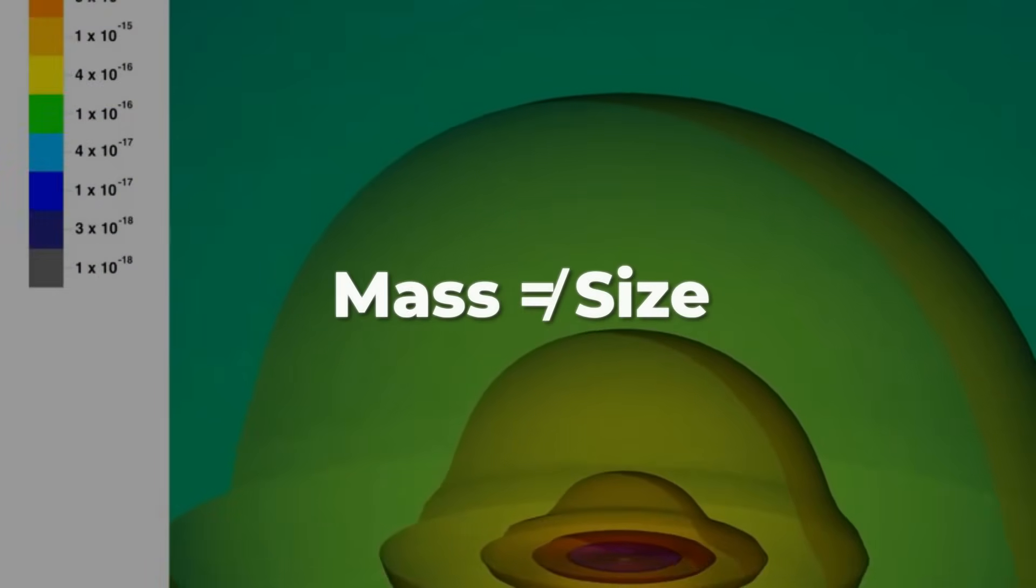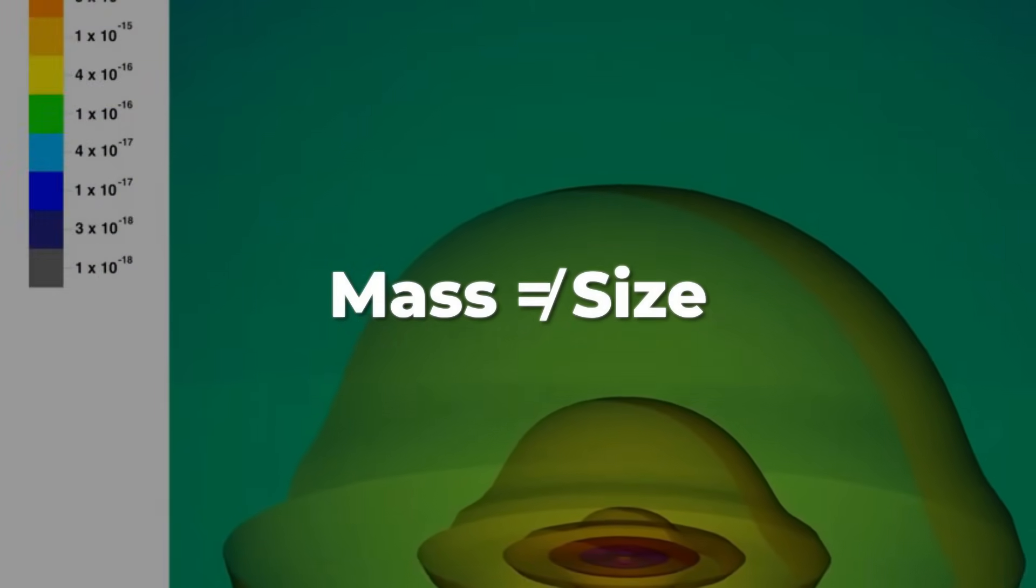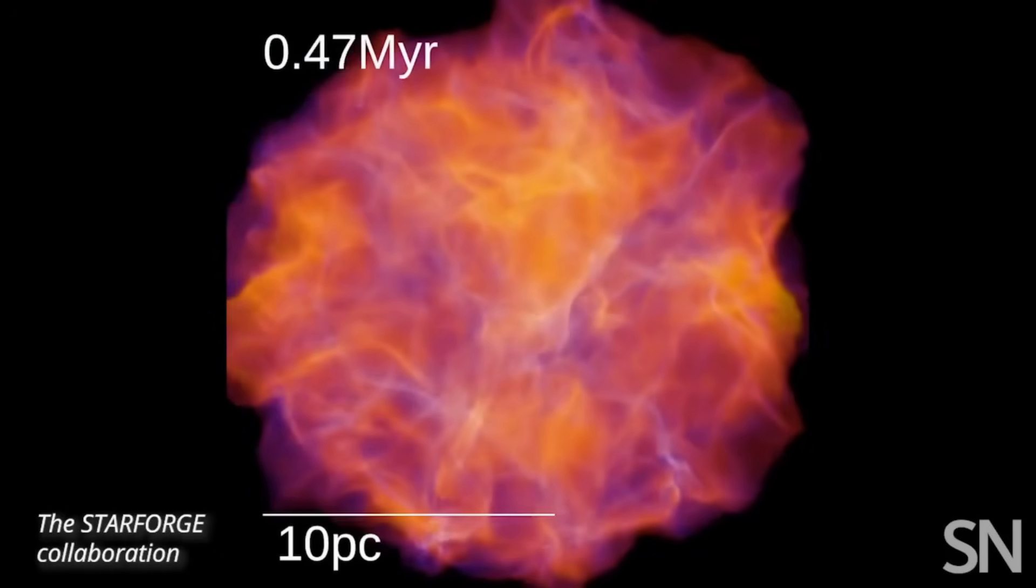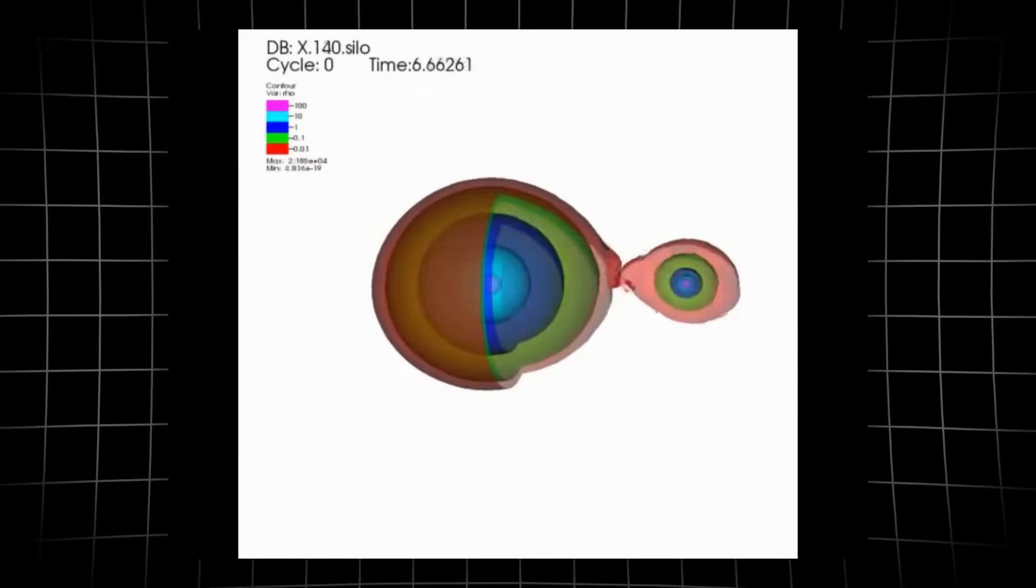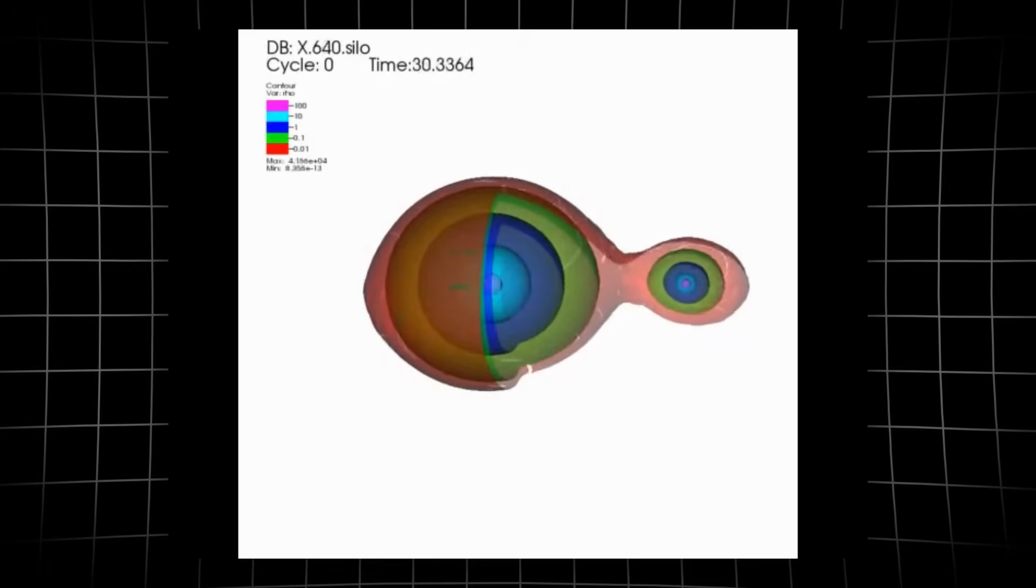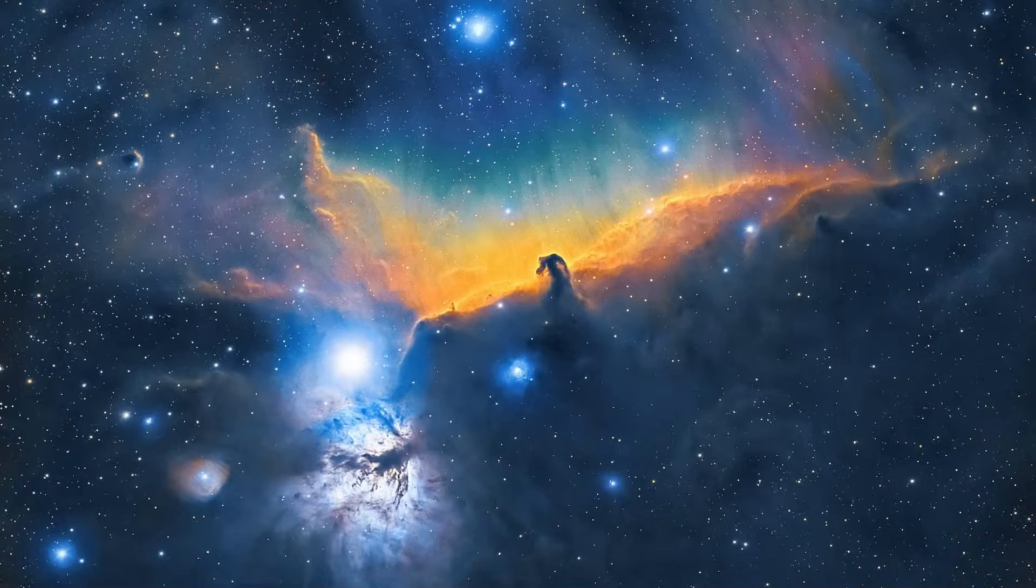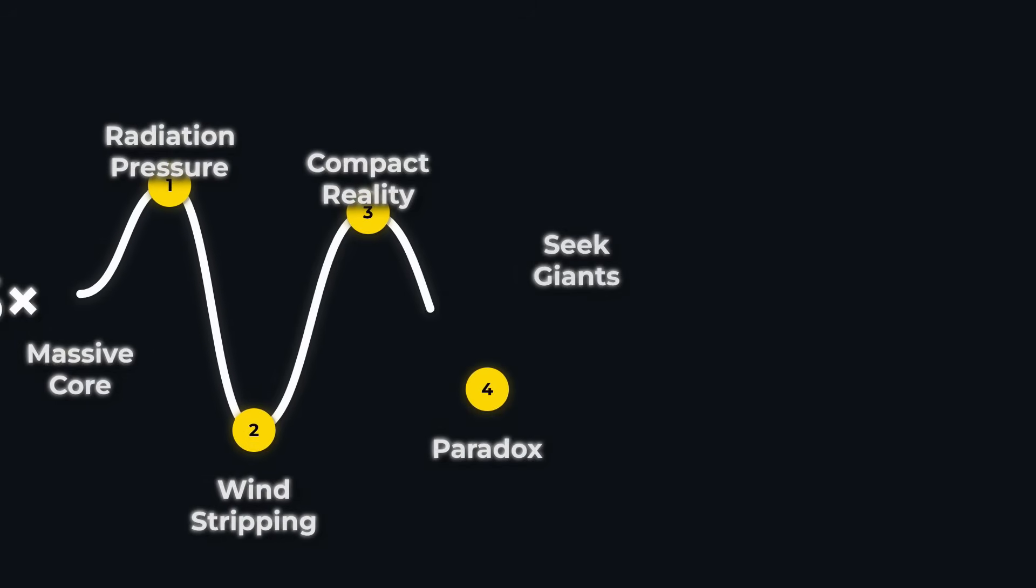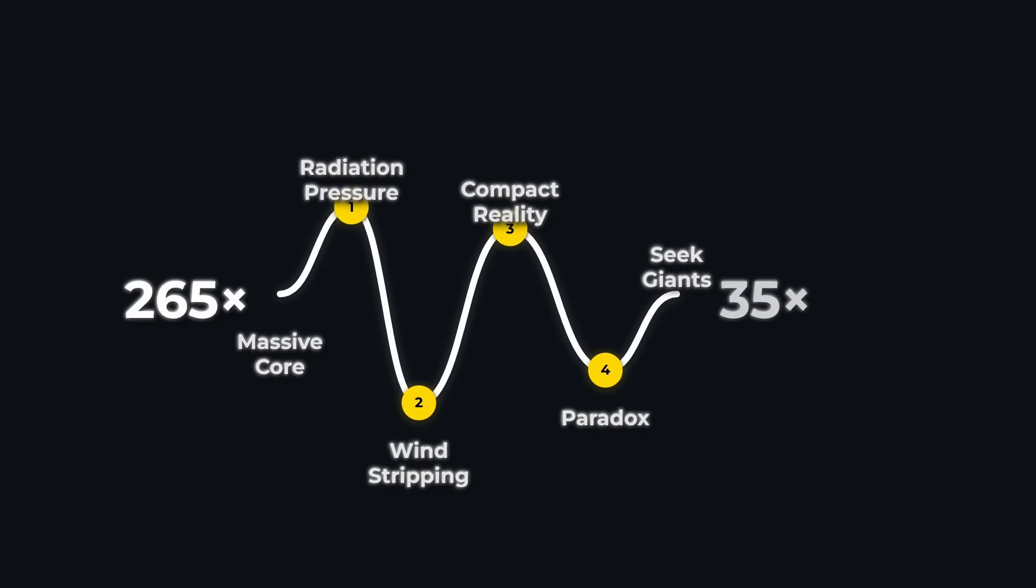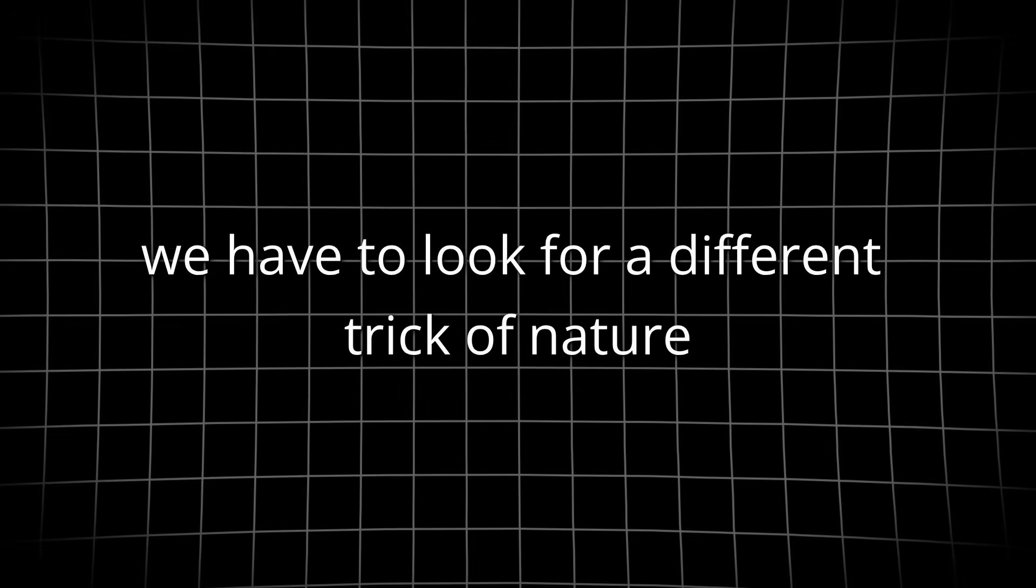This is why the most massive stars don't become the largest in size. In fact, astronomers have found a natural upper limit around 150 solar masses for stars born in a single collapse. Anything bigger, like R136A1, is probably the result of multiple stars merging. So while mass fuels incredible energy and short, wild lives, it doesn't guarantee size. To find the true giants, stars with surfaces stretching out to the edge of imagination, we have to look for a different trick of nature.